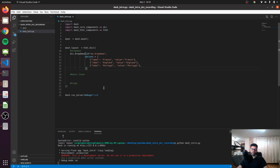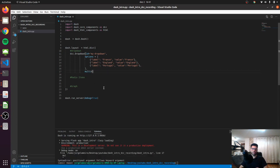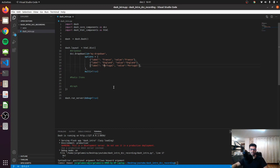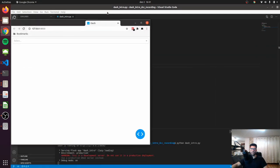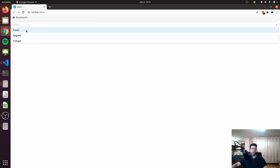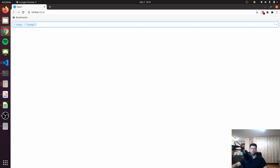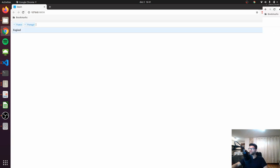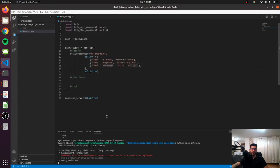You can also set the multi equals to true. This will allow you to select multiple items. If you look into the dashboard, you will see that now we can select more than one item, so France, Portugal.